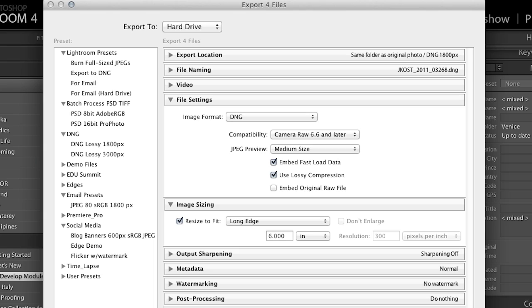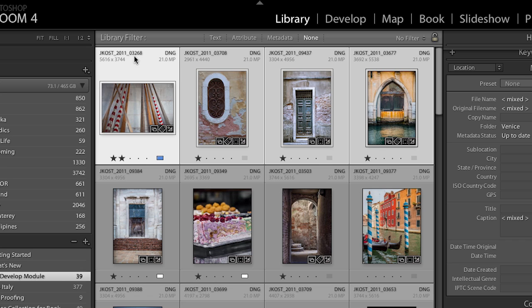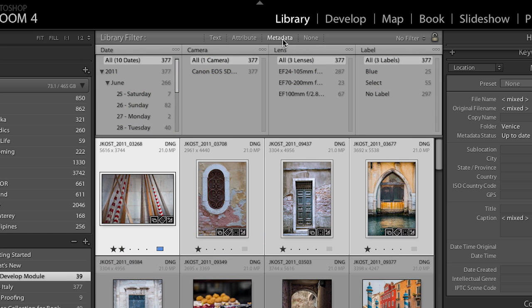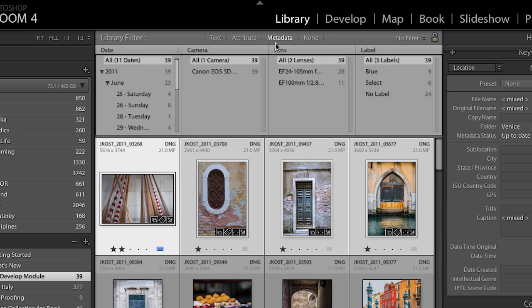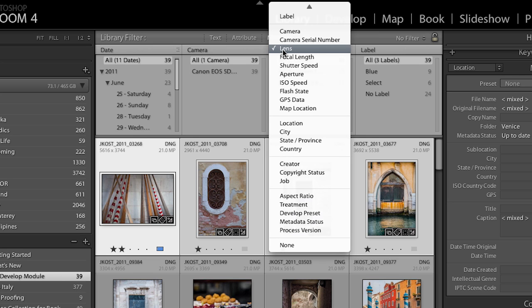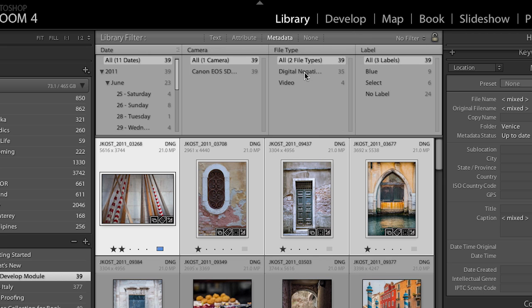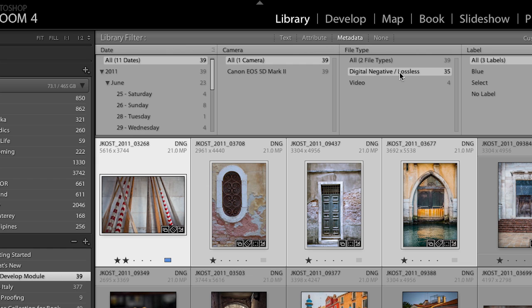One last thing I want to mention: when you start saving DNG files with lossy compression versus without, you'll notice underneath the metadata panel in the library module grid view you can now change the display to file type. You can see that the digital negatives I've saved are listed as lossless. If I had saved some with the reduced image size format, that would come up as another option here. Thank you so much for watching. My name is Julianne Kost. I hope to see you again soon.